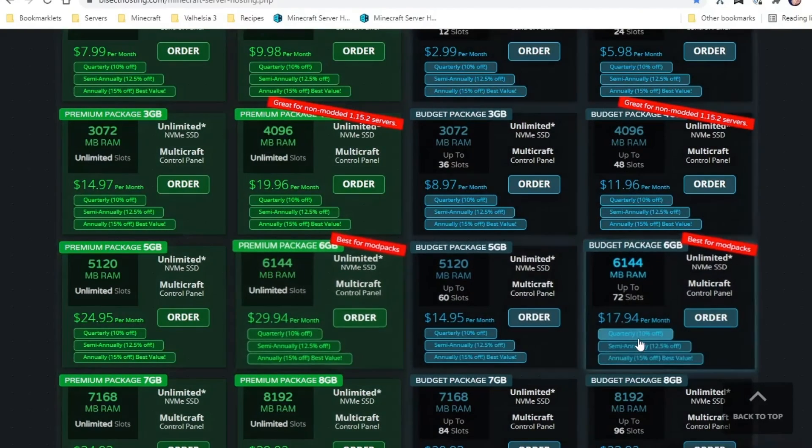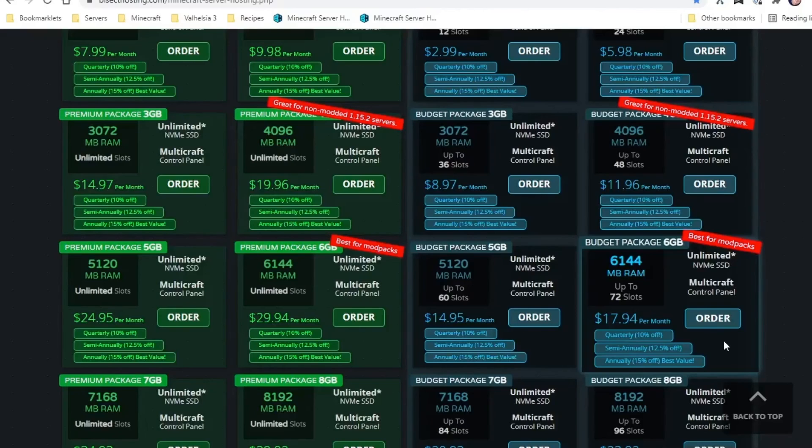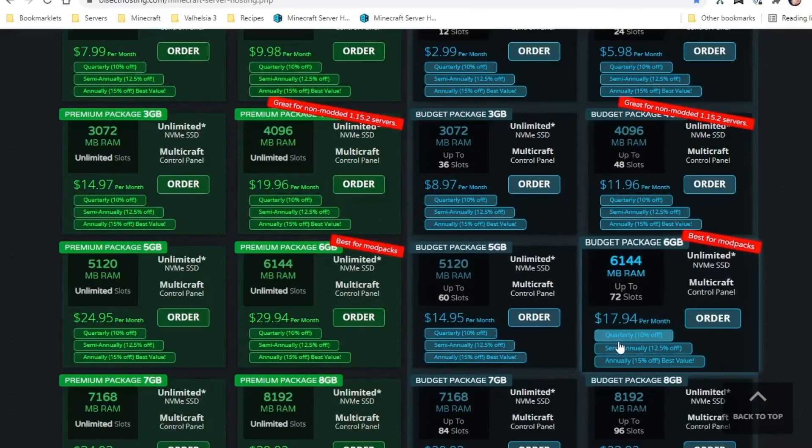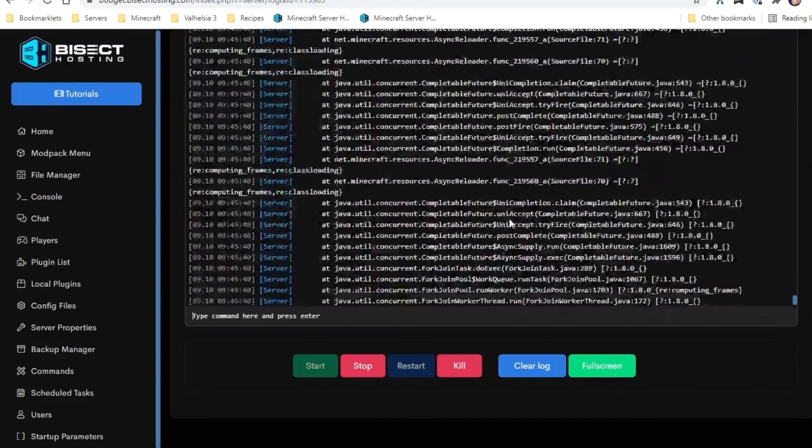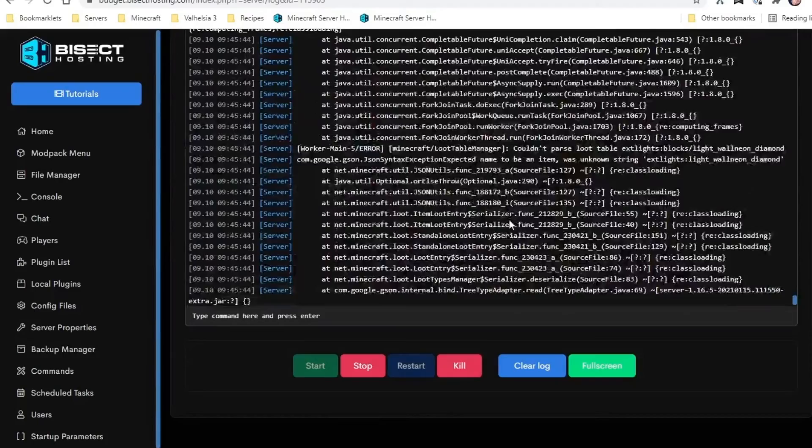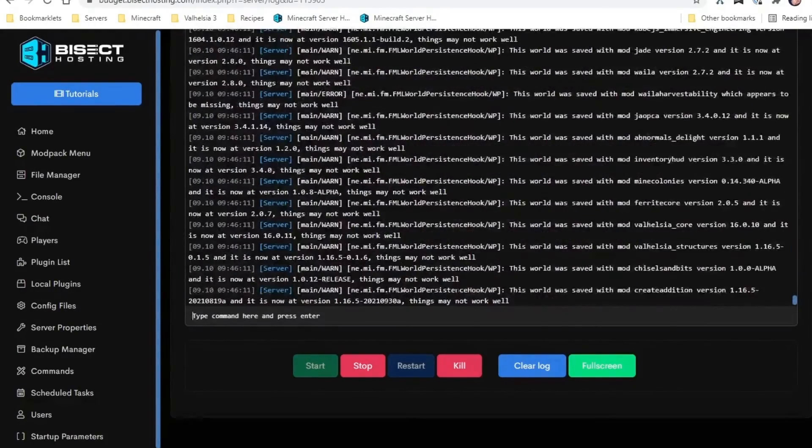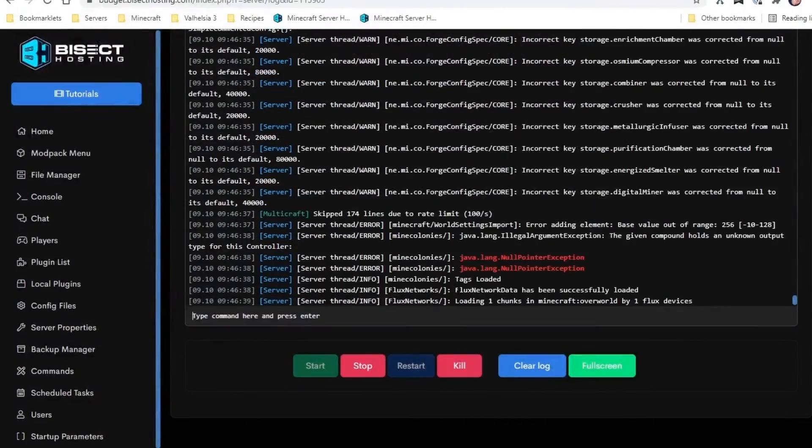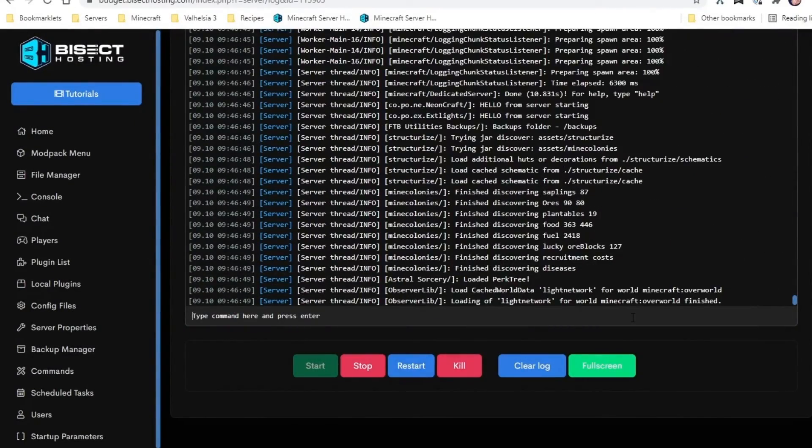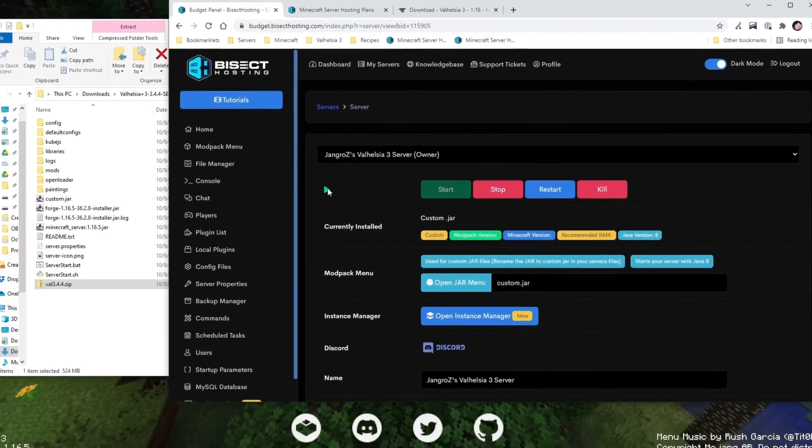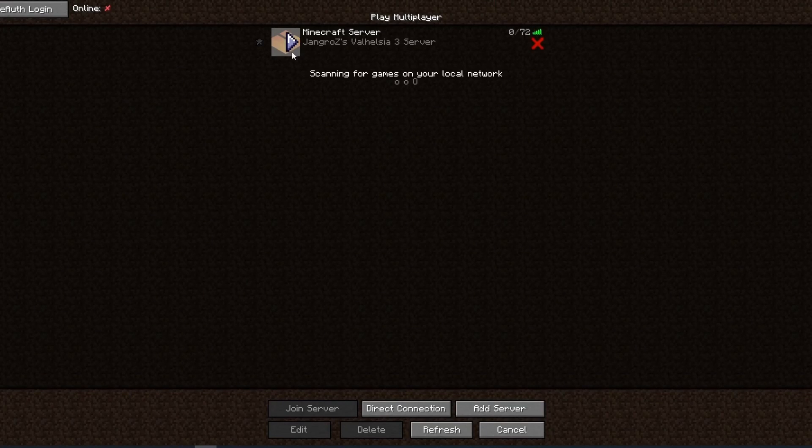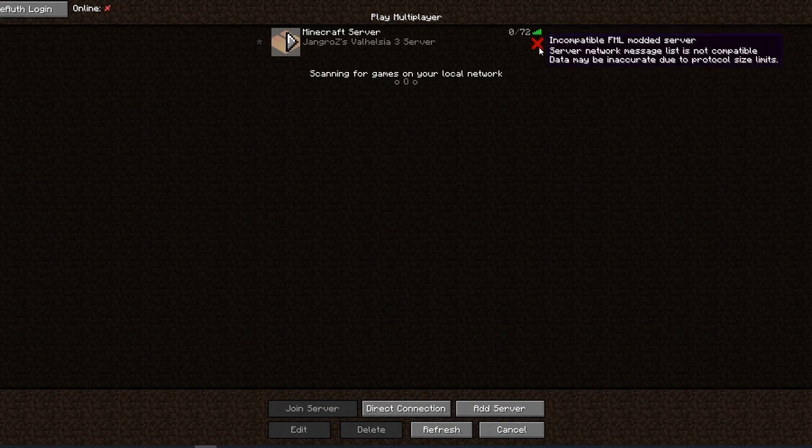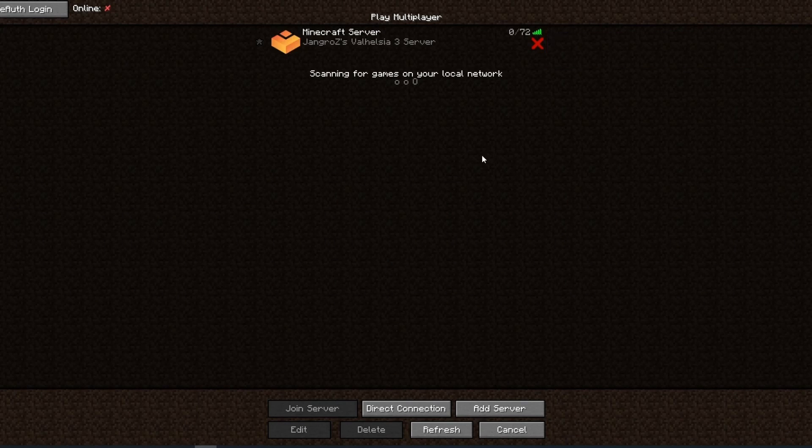So 18 a month, budget package, six gigabytes. Valhelsia 3 takes a while to start up. And here we are, our server's running now. We can head on in and we can see that the server's there and live. This X can ignore that because there are just too many mods for it to figure out. I can't start it because I haven't updated my client yet.